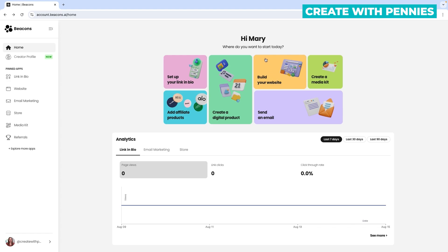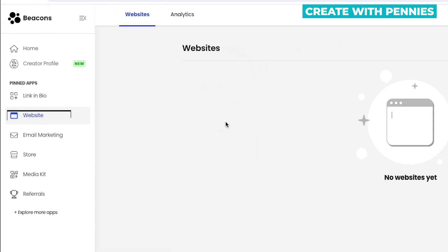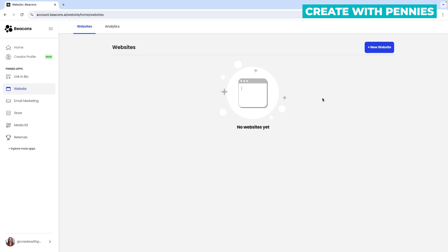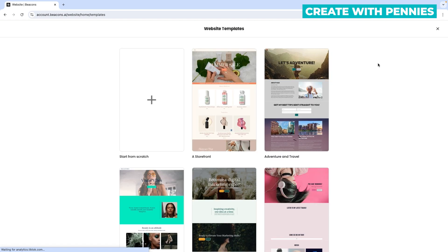I'm going to show you step-by-step. When you log into your Beacons.ai account, you'll come up to a screen that shows you some of your options. You can click 'build your website' here, or in the left-hand menu go over to 'website' and click on that. You will see that nothing is set up yet if you haven't set up a website, so you can click the 'new website' button at the top.